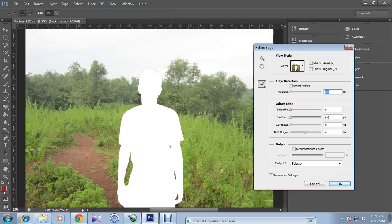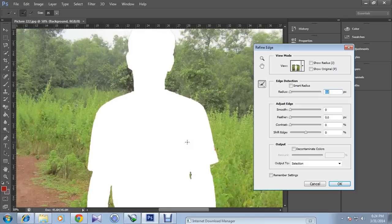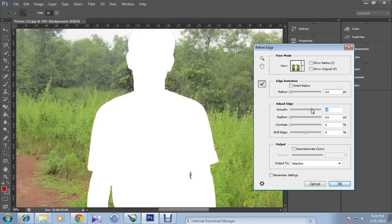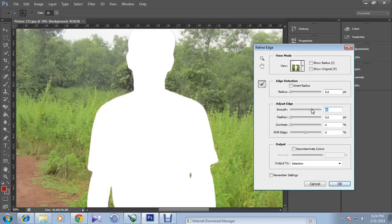And if you zoom in, you can see some rough edges. Make them smooth. I will increase it, and you can see the edges are quite smooth.